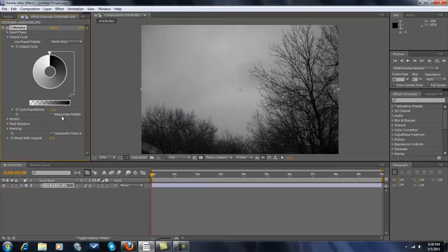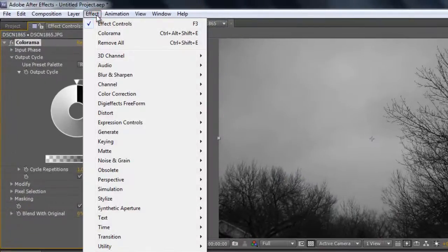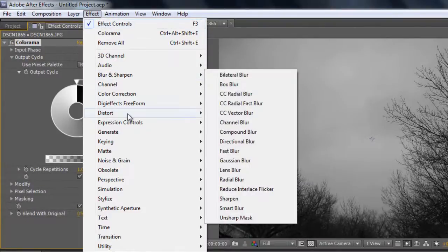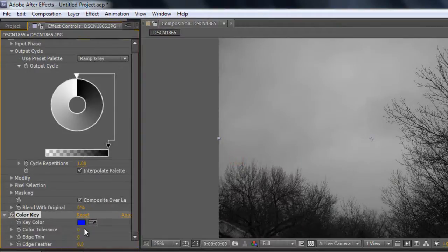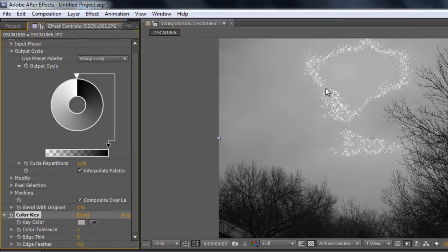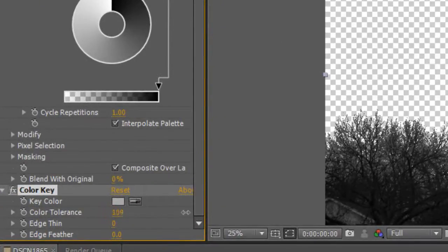And now you want to go to Effect, Key, Color Key. Go down here. Now, Color Tolerance — drag it to whatever number you have to. For me, it's somewhere around 150-ish.